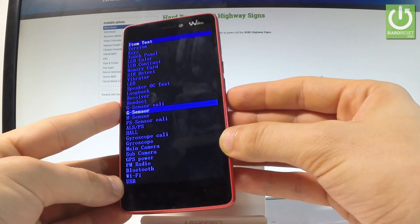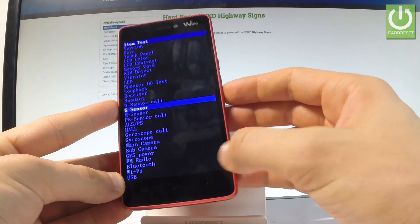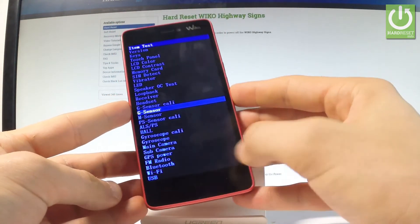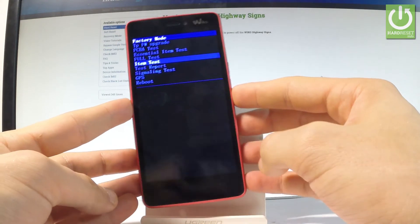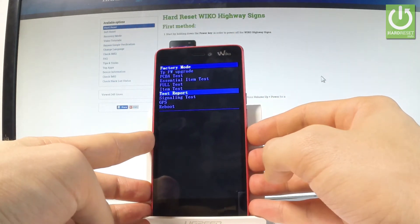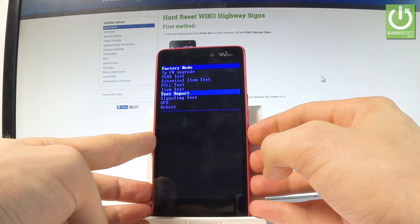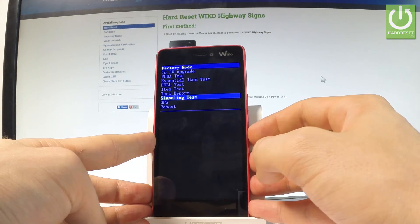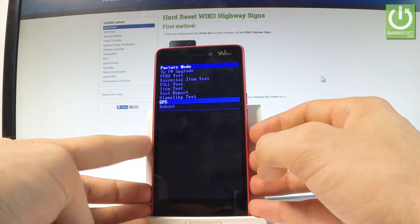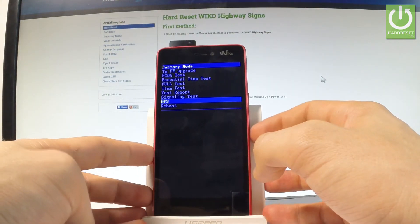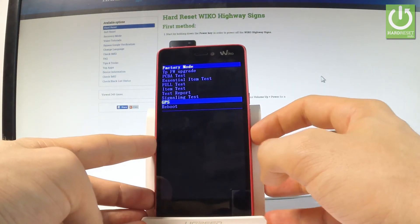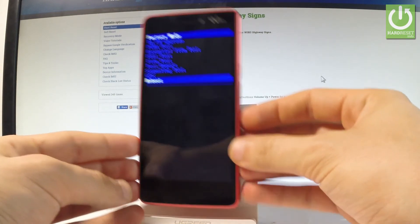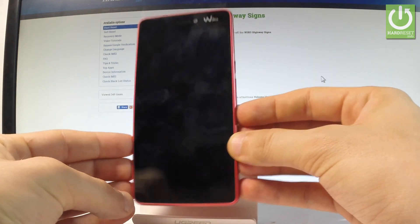If you would like to go back, let's use your back arrow. You can also see the test report, test signaling, choose GPS. Or if you would like to quit this mode, let's highlight reboot, the last option, and press menu key to confirm it.